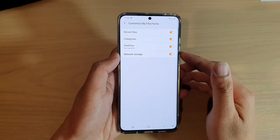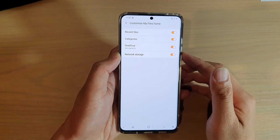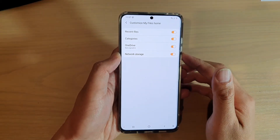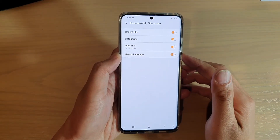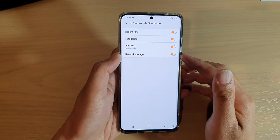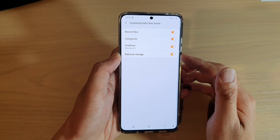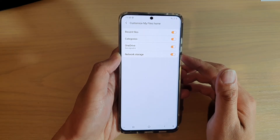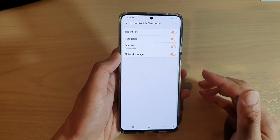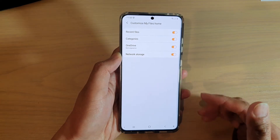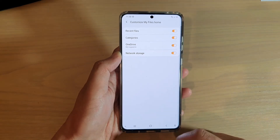Hi, in this video we're going to take a look at how you can enable or disable network storage in My Files Home, File Manager on your Samsung Galaxy S20 series.